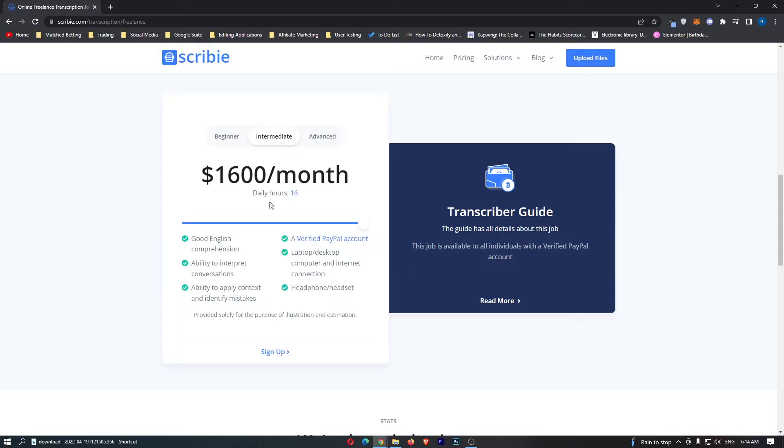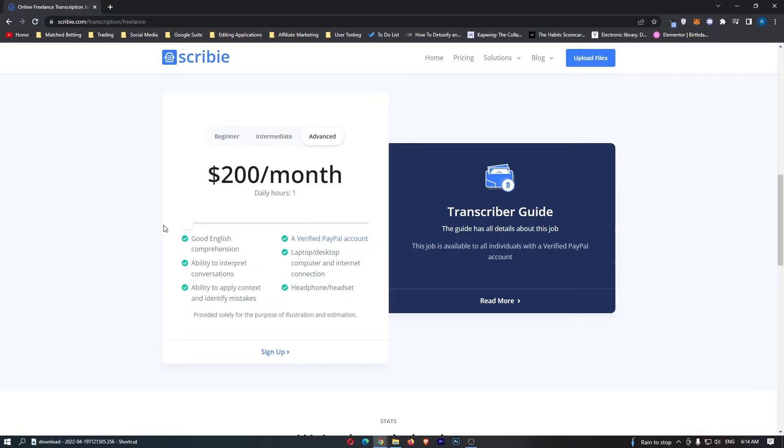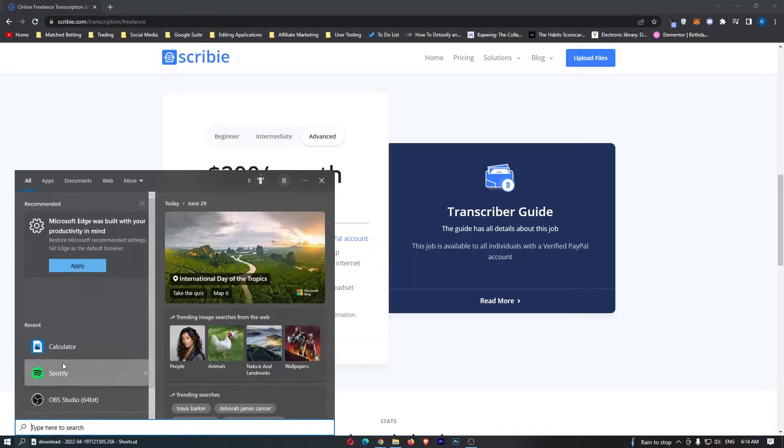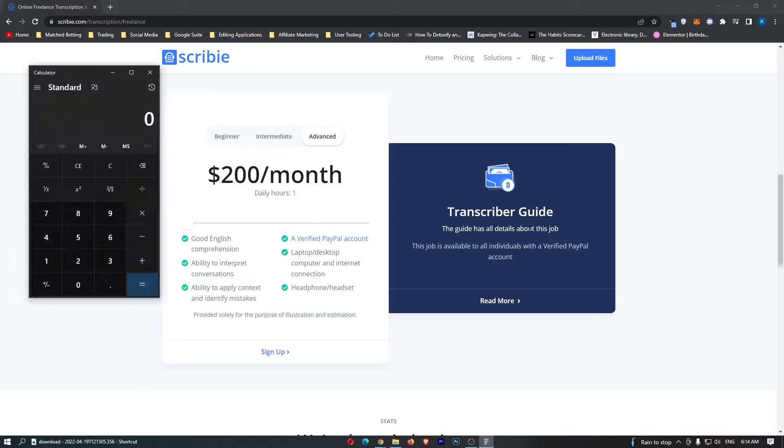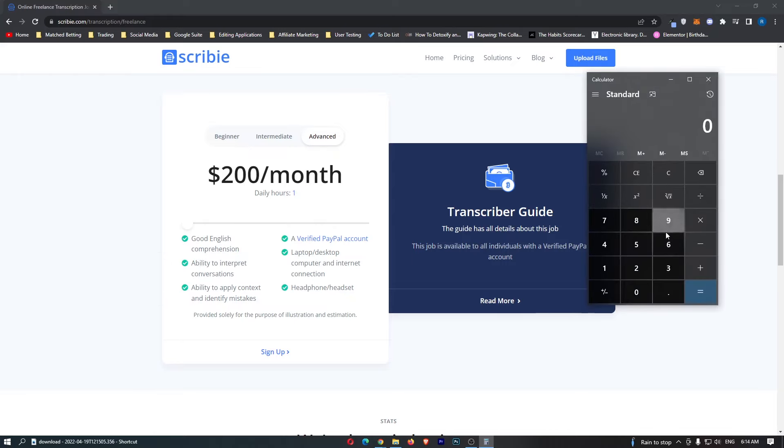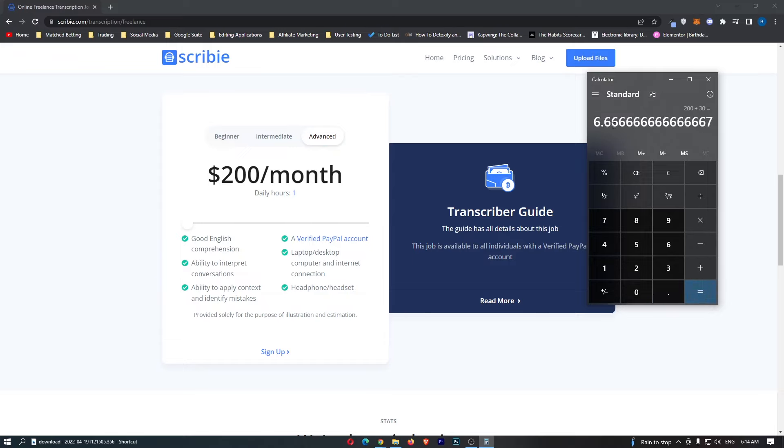Once you have gone through this stage and you have proved your worth as a transcriptionist you will move up to advanced. With one hour a day you can earn $200 a month. If we actually calculate this, $200 a month divided by 30 hours, you will get paid $6.60 per hour which is a pretty decent wage.